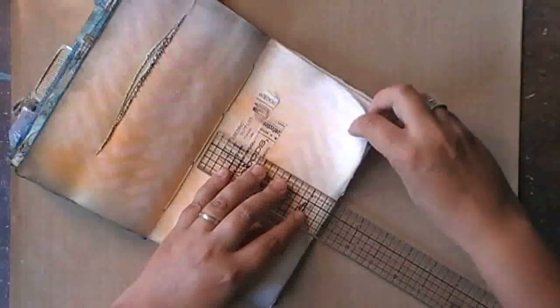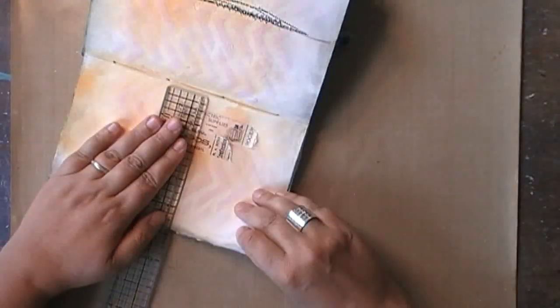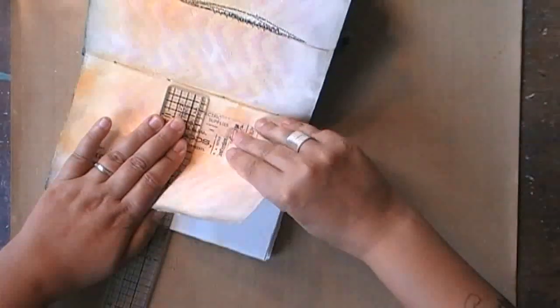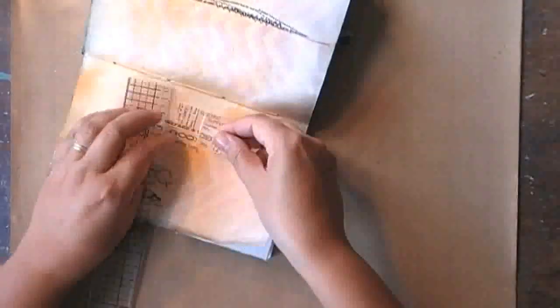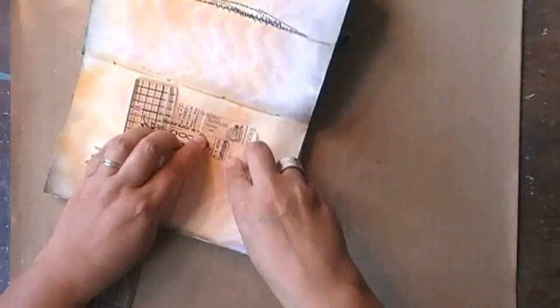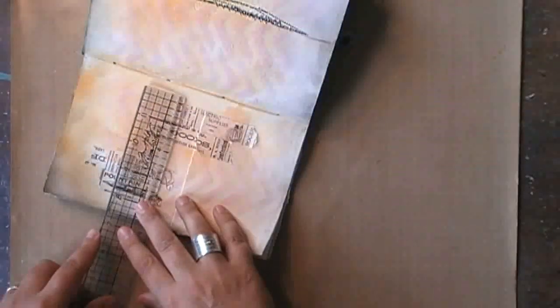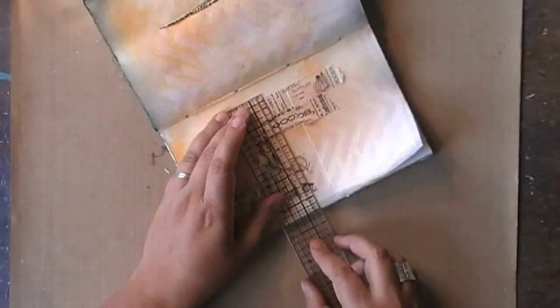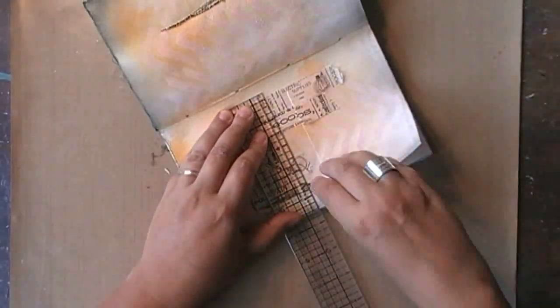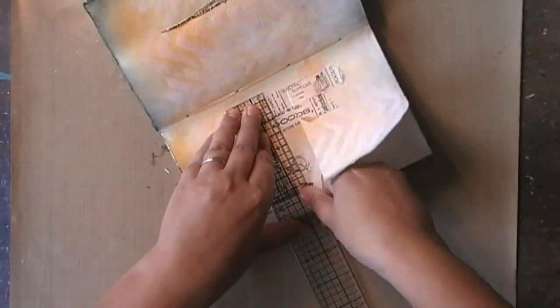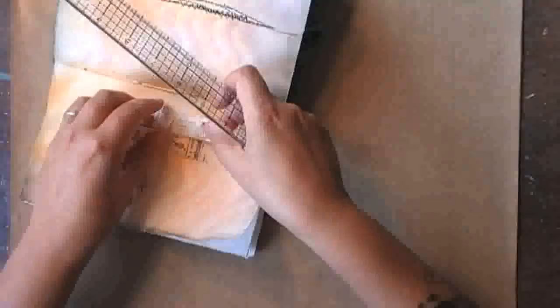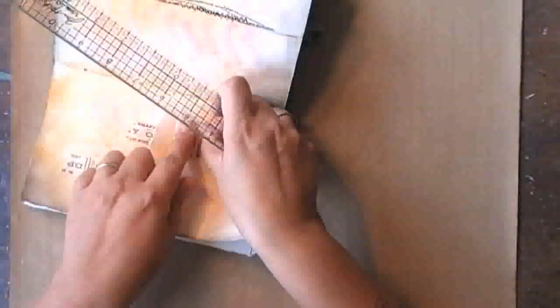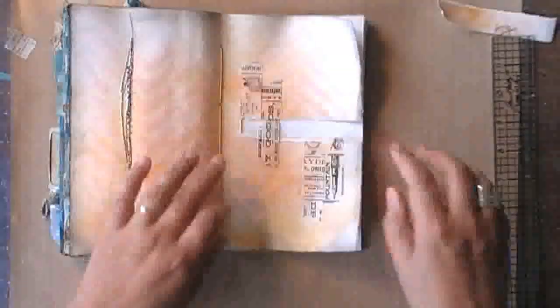Now this might seem scary but I can assure you it's very fun to do, so I'm ripping the page of my art journal. Today I know what I want to do, so I know why I'm ripping this, and though it might seem scary to you, it's okay with me because I know where I'm going.